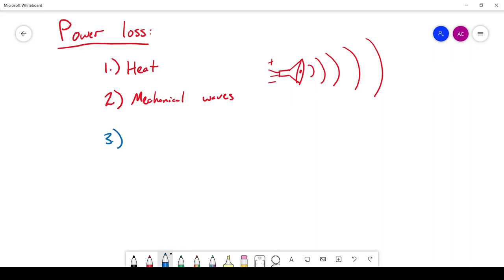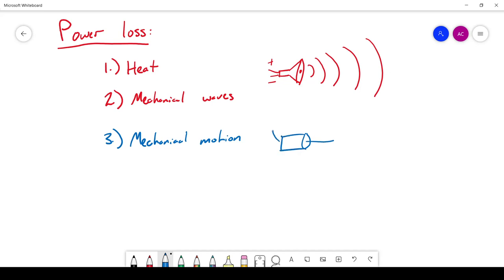Another way power can be lost is through mechanical motion. If you have a simple DC motor — a component with two terminals — applying a voltage across it causes the motor shaft to start turning. In order to create that motion, we have to put energy in. This is basic physics: we provide power to create mechanical motion.